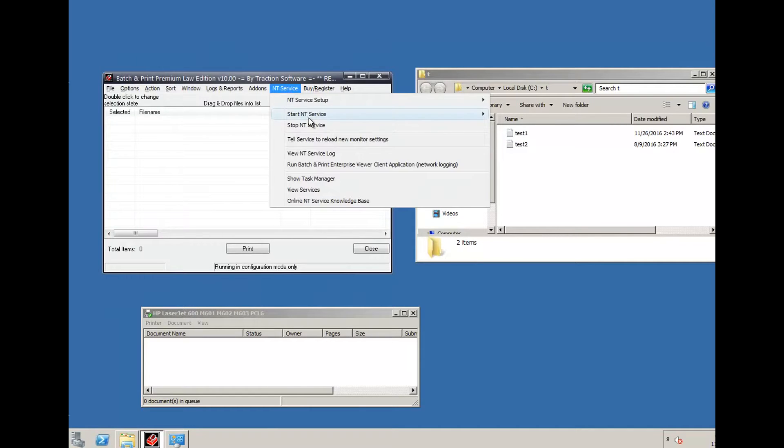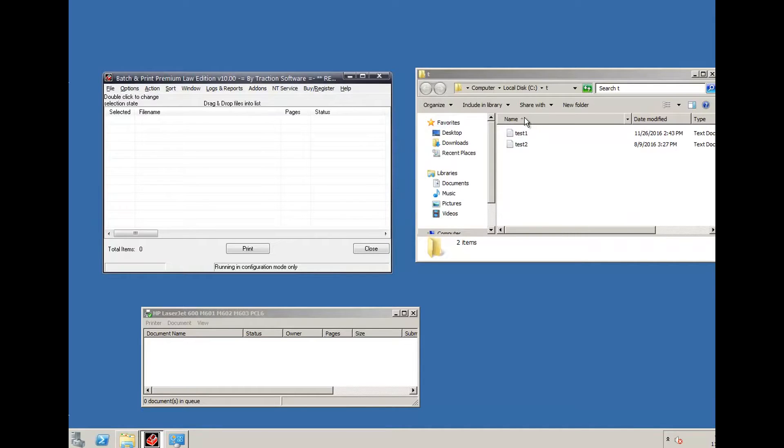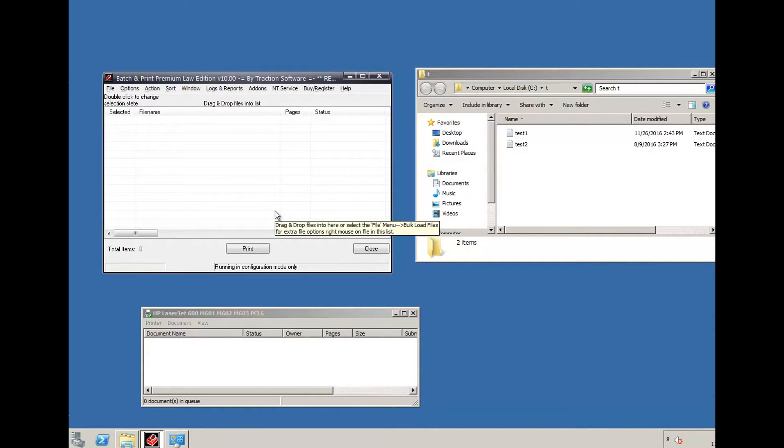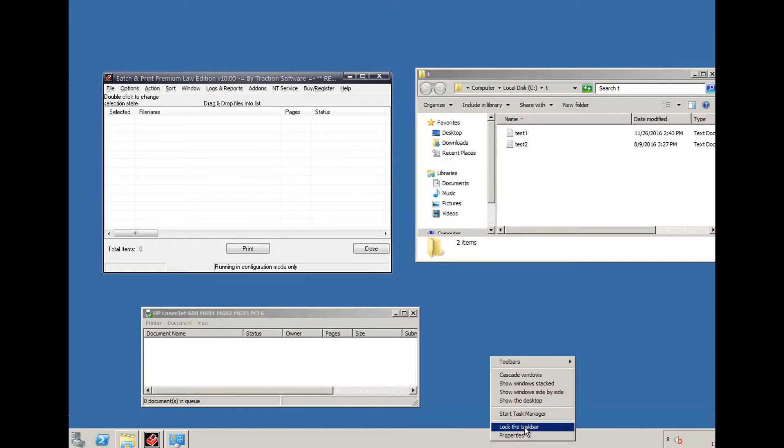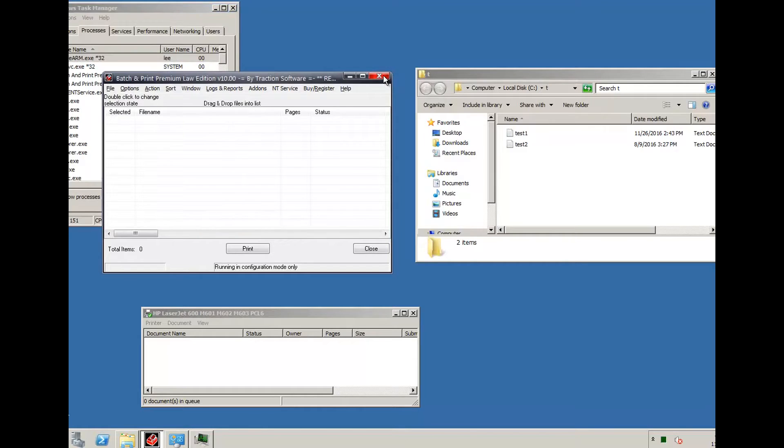And then I'm going to start NT service. It should be that simple, and then if you're looking in task manager... now close this down.